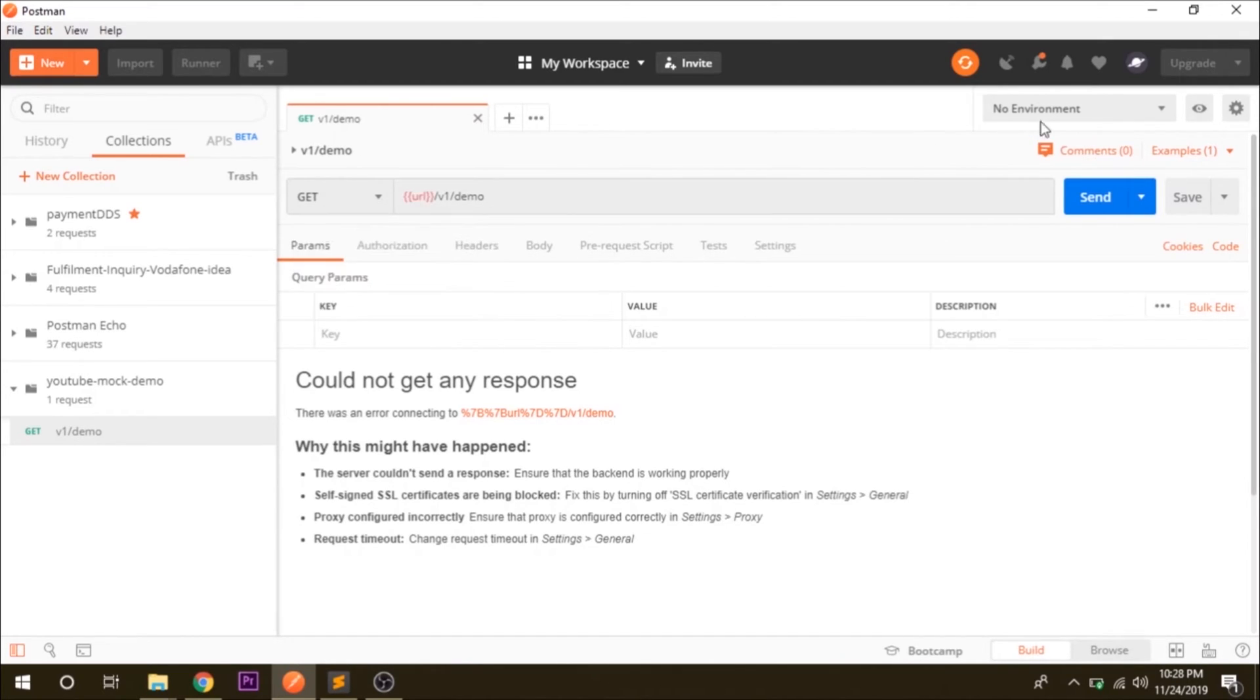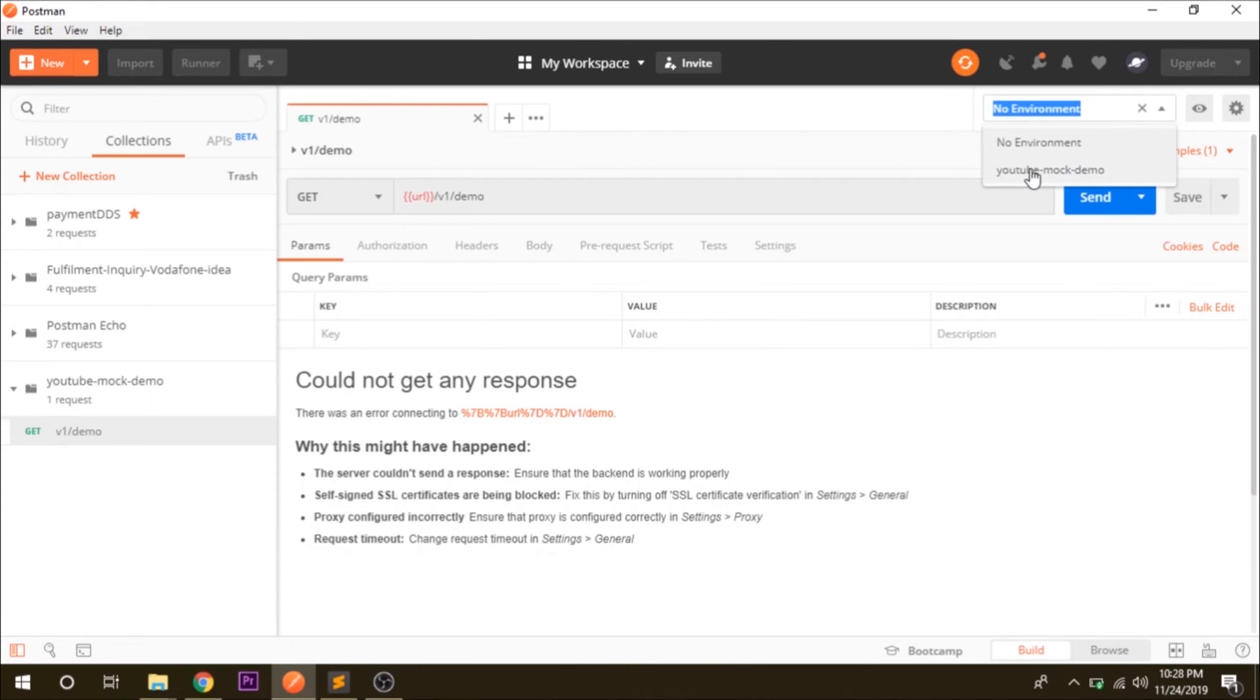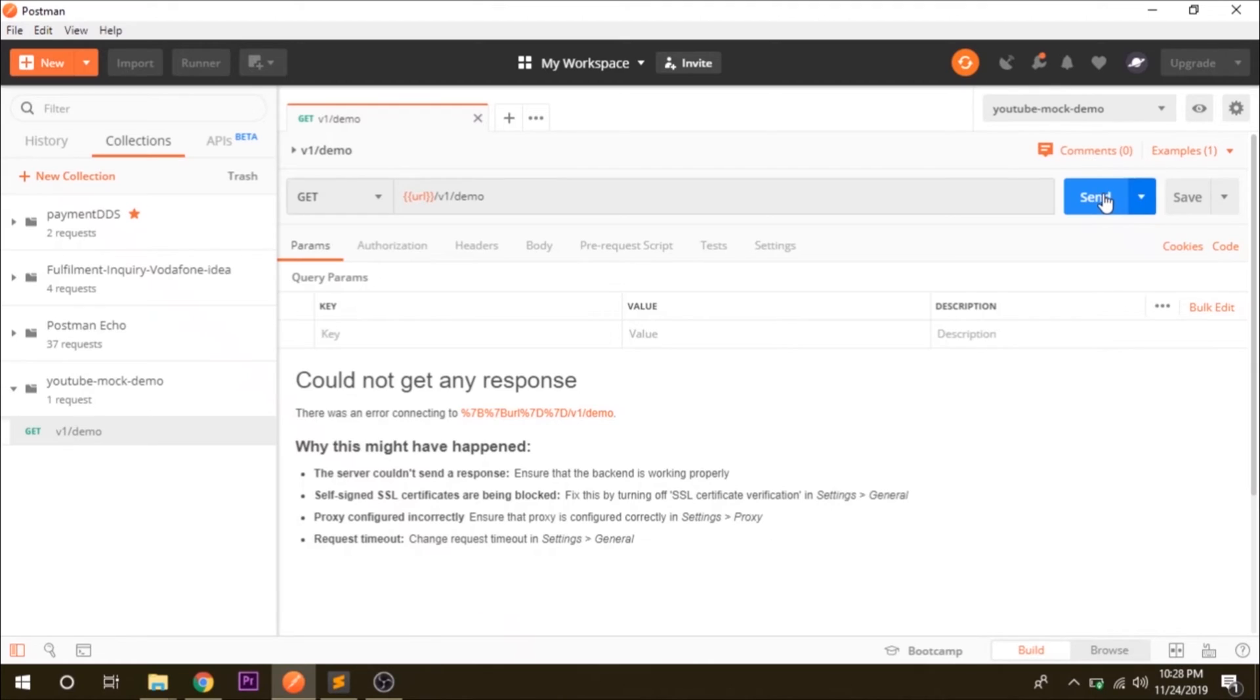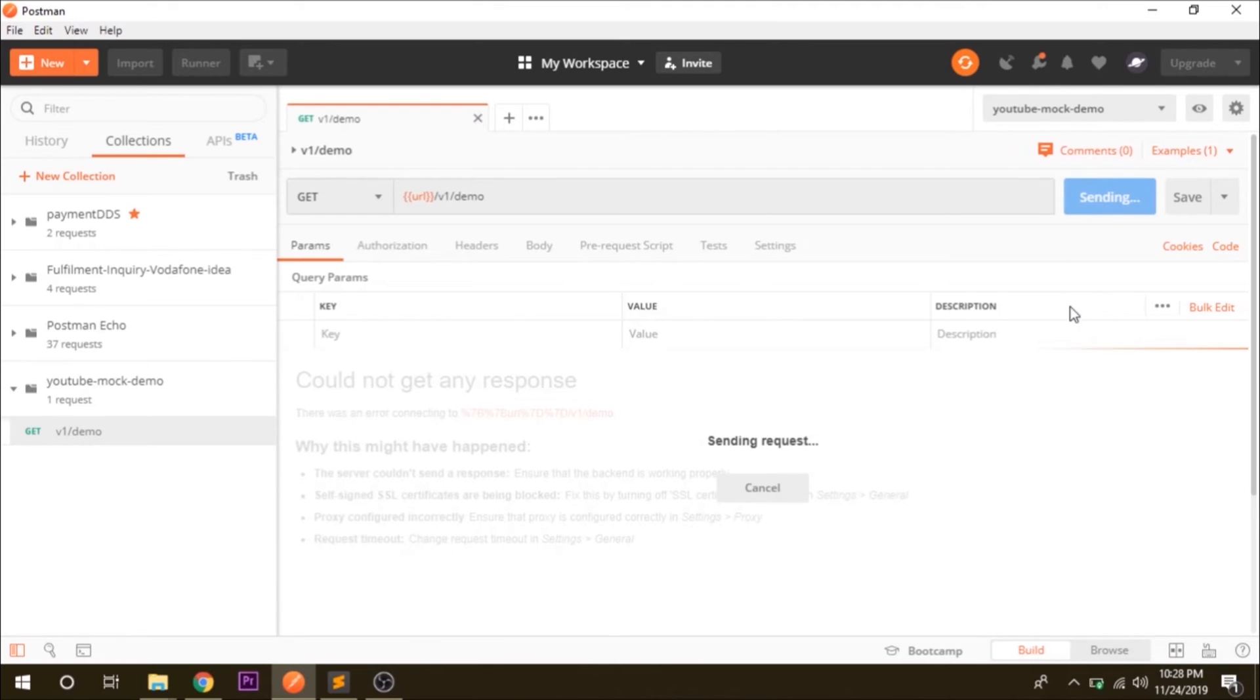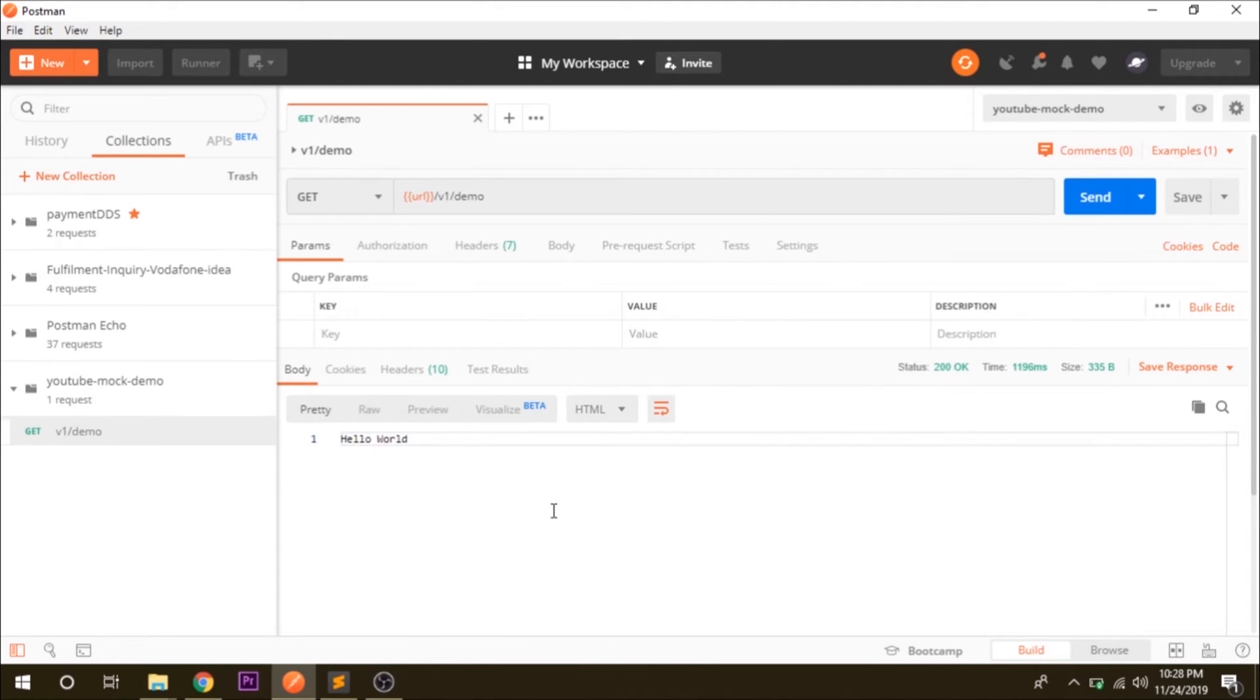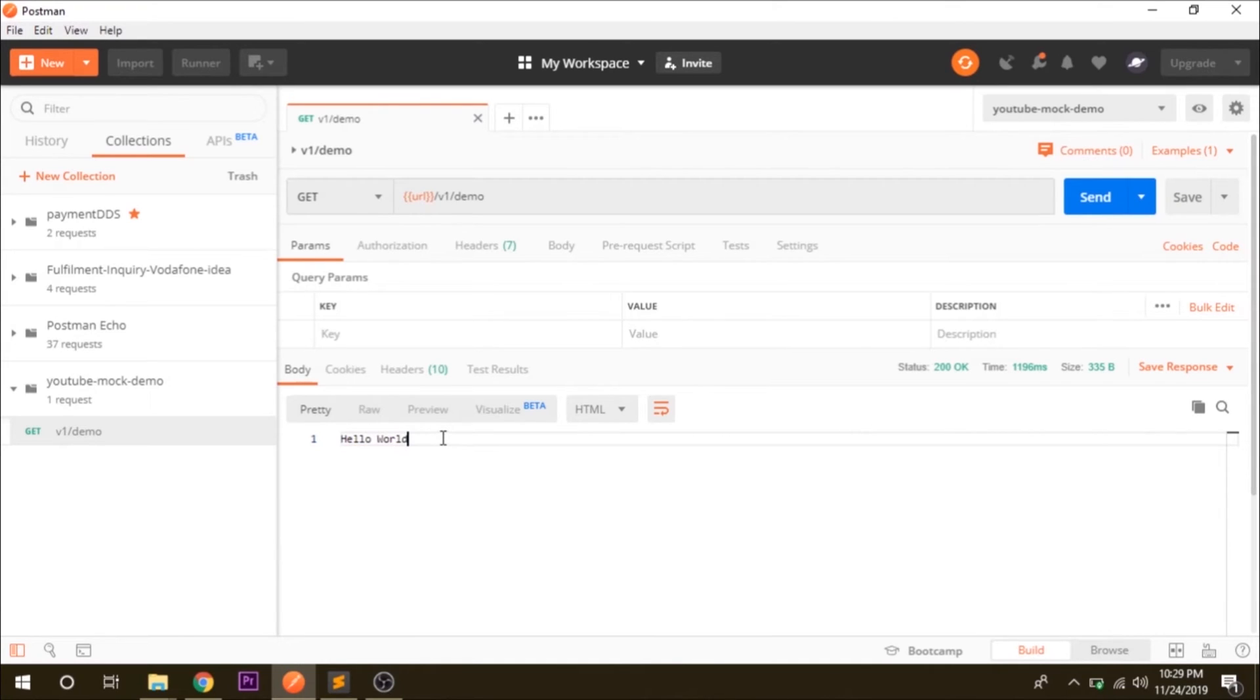So what we will do is change the environment and we will keep our mock service name. Now if you hit it you are getting the response that says hello world.